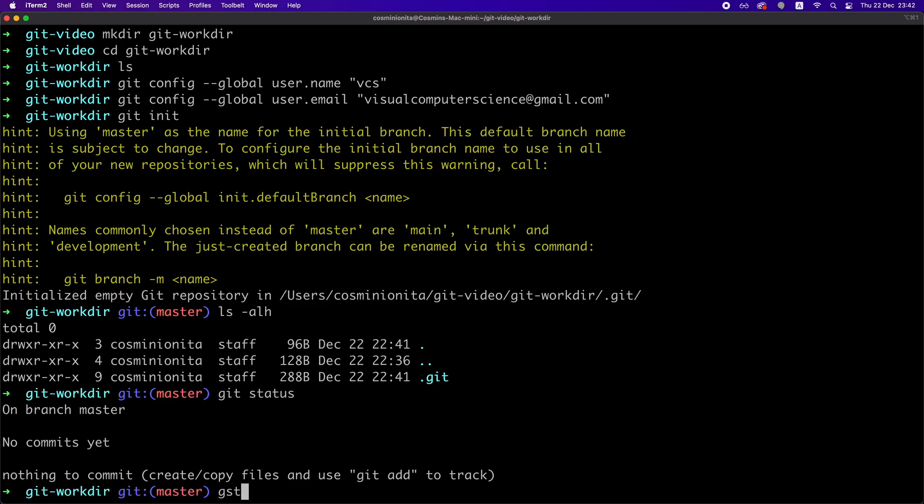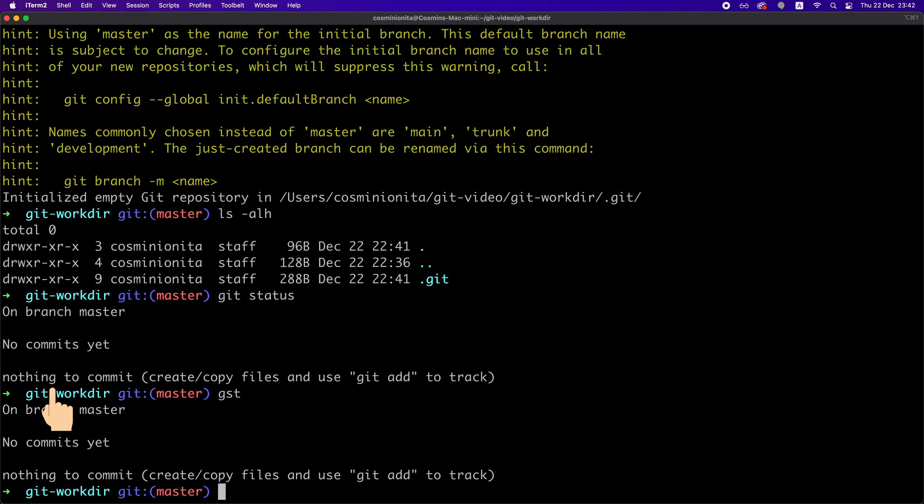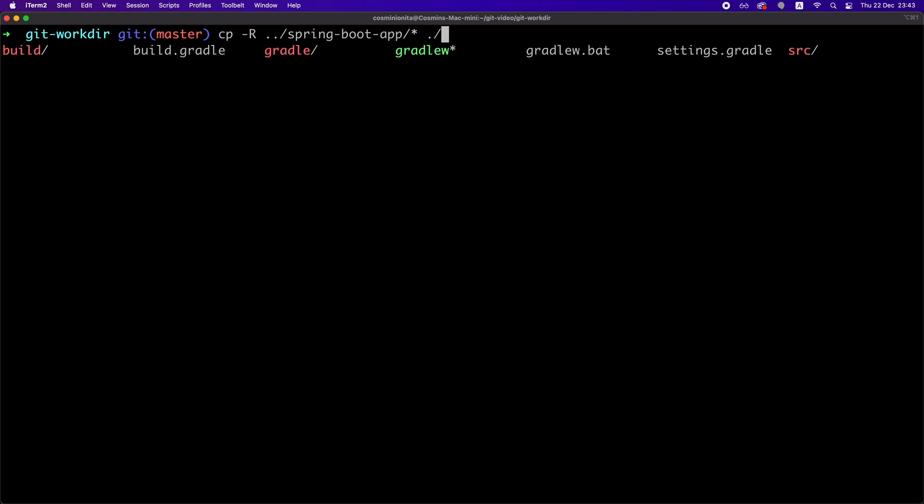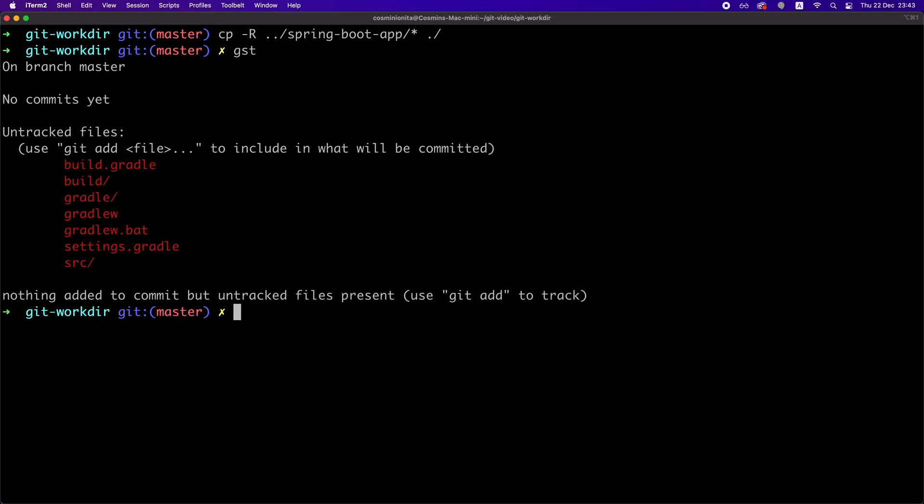We can always check the state of our repository by using the git status or simply GST command, and as you can see, it says nothing to commit, which means that we don't have any files in this repository that are tracked by Git. So let's do that by copying our Spring Boot project into this directory. And now if we check the status again,